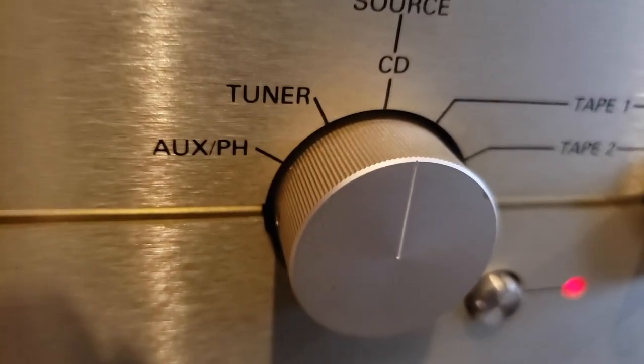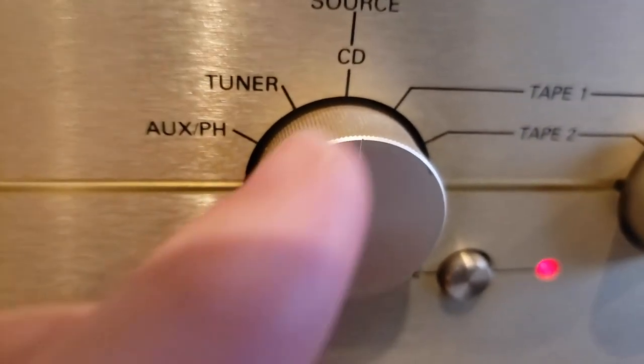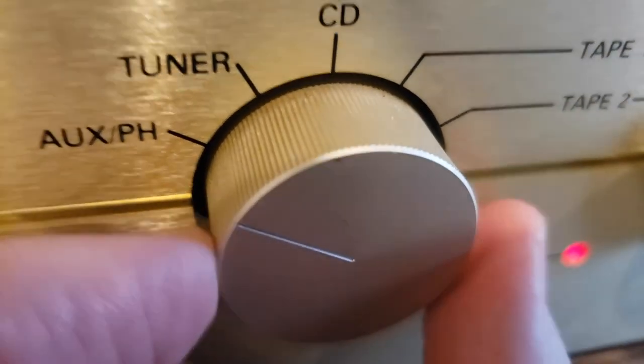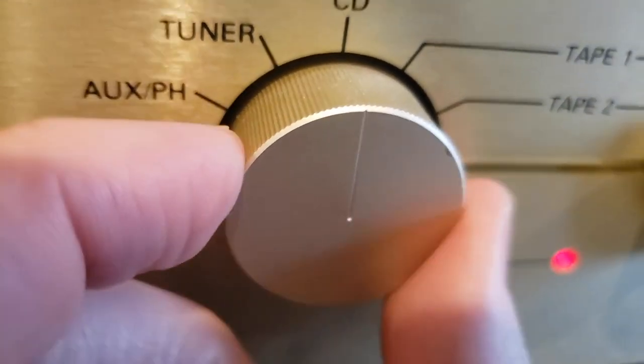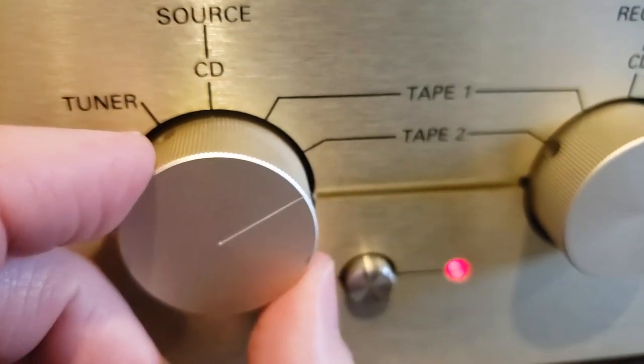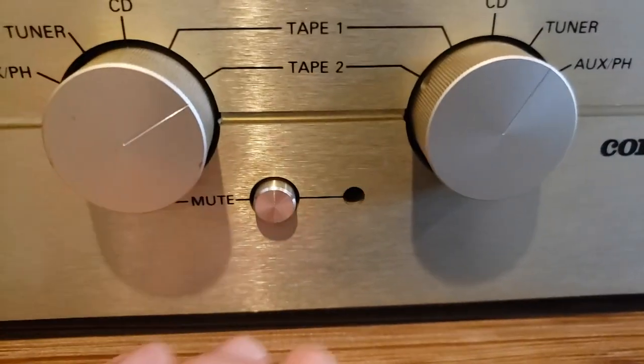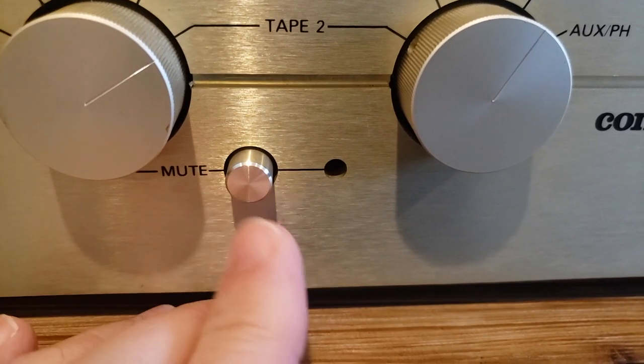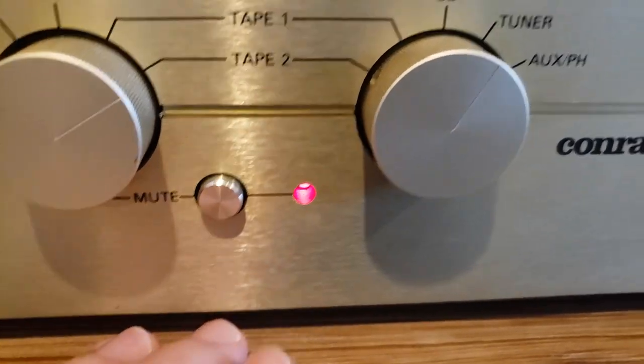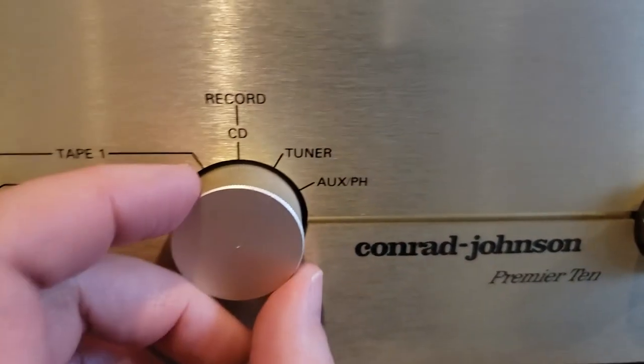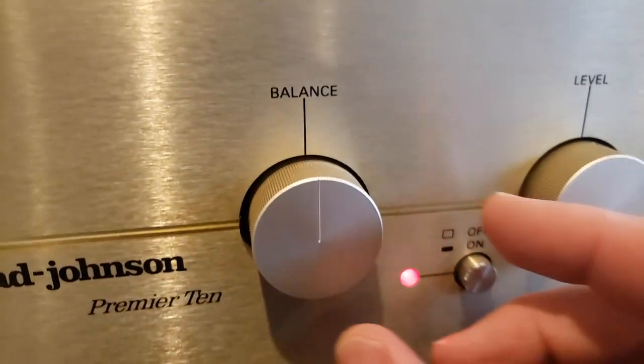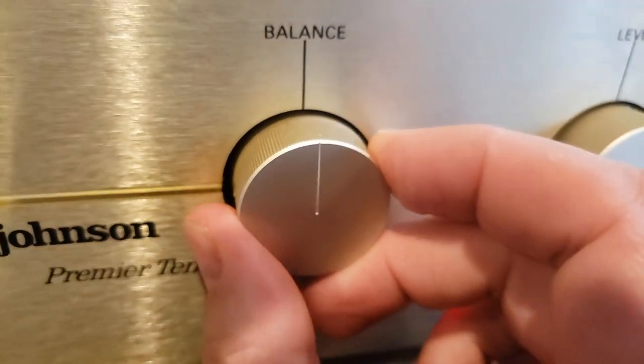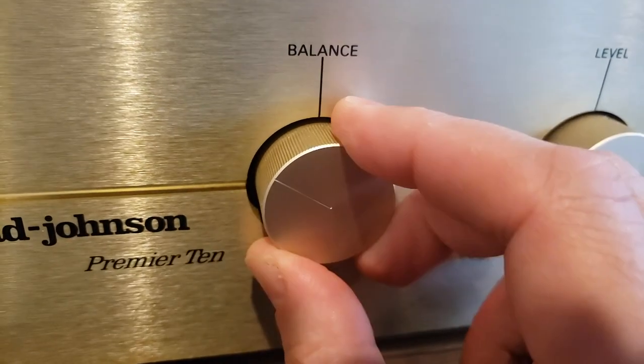Here's a close-up of the detail on the knobs. See the laser-cut grooves on these heavy aluminum knobs? The mute feature, record, balance, which is electrically out of the circuit.